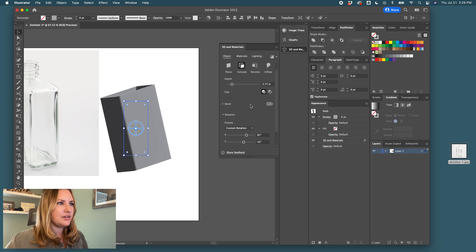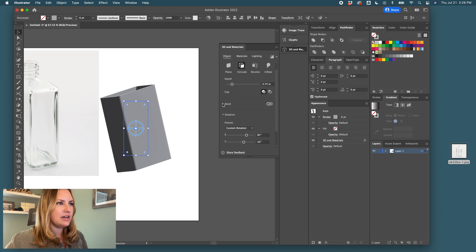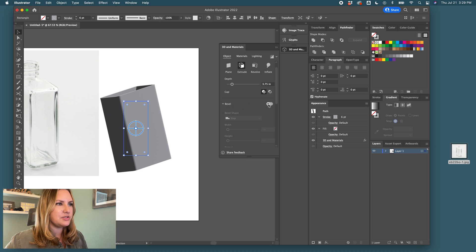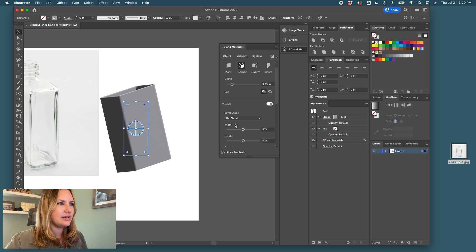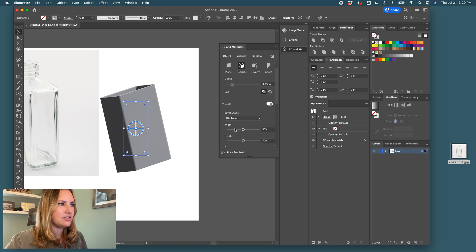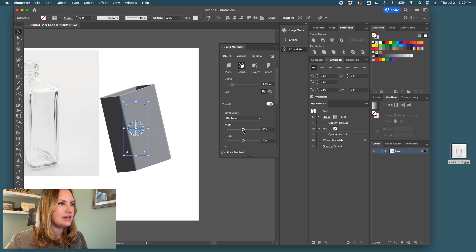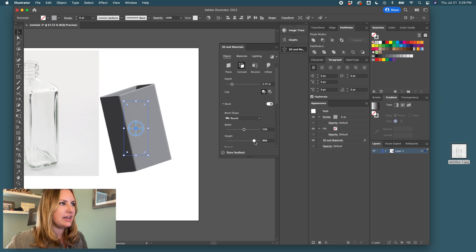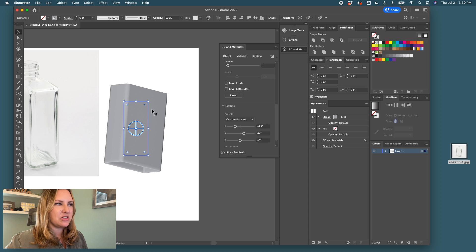And so at the bottom, it's got a bevel as well. So I'm going to choose this bevel shape. And I'm going to choose round. And here we can choose the width and the height of the bevel.